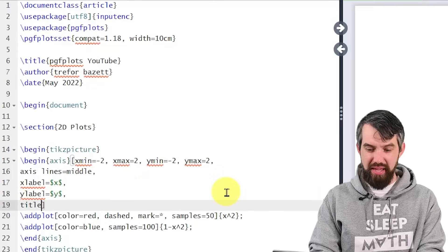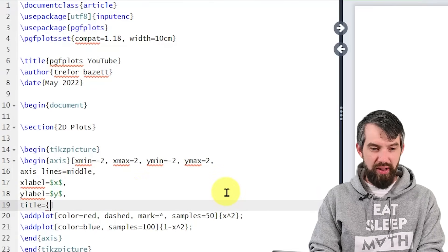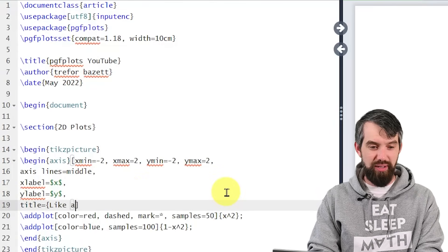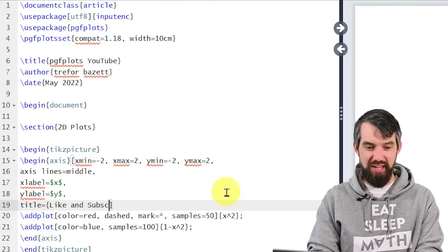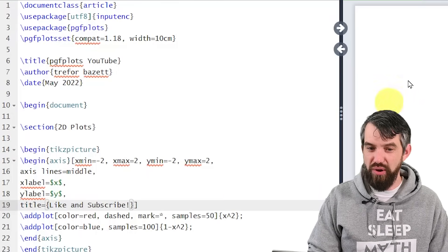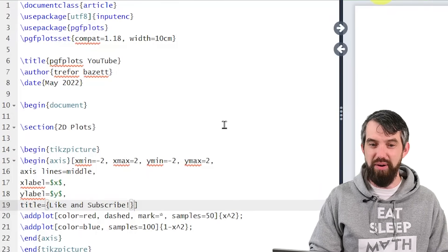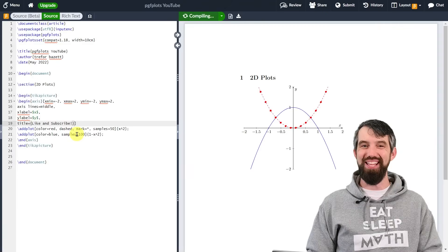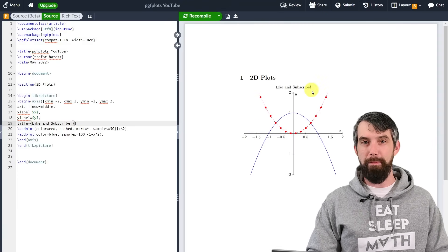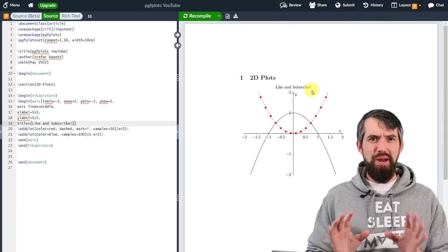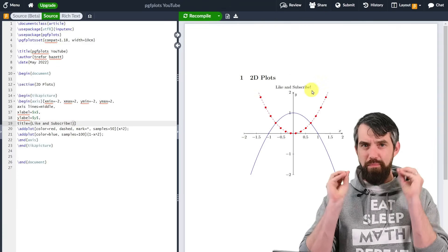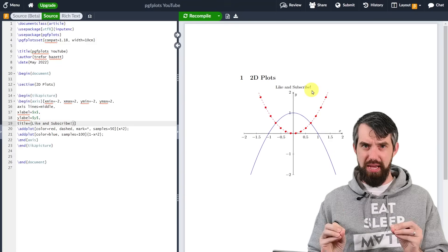Last thing I will do is make a title — I'll put this in curly brackets. How about "like and subscribe"? There you have a call to action put into my video, giving a nice title up at the top. There's a lot more manipulations you can do, but this is the basic idea.